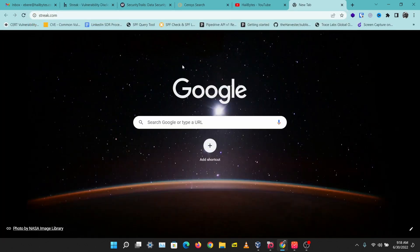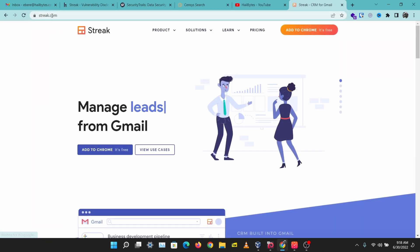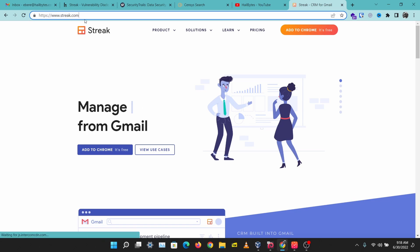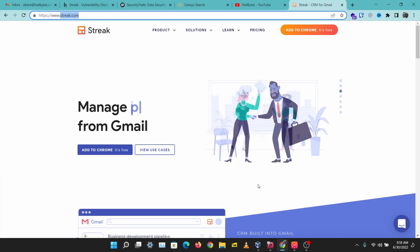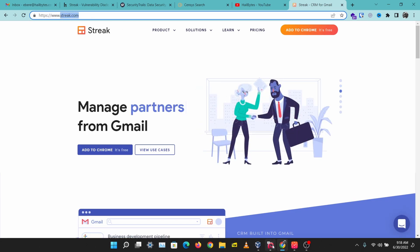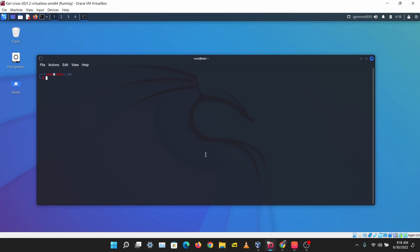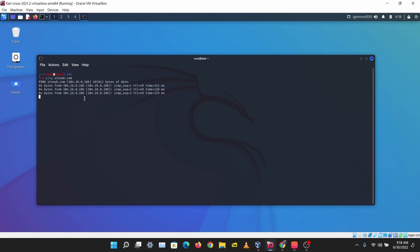Let's browse to this website and see what we have here. We have streak.com, and when you want to find the IP address of a website, the first thing you might want to do is ping the website or do an NS lookup. Let's just ping this website and we have a reply here from 104.26.8.186.